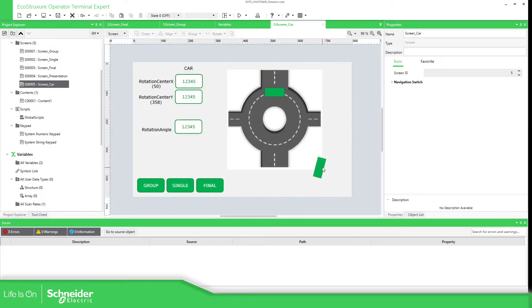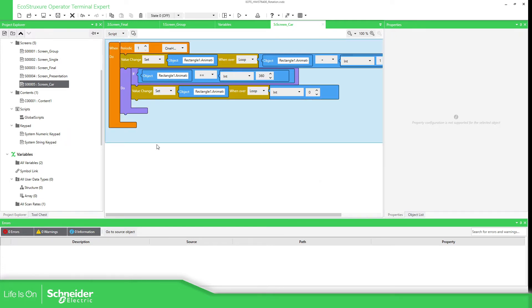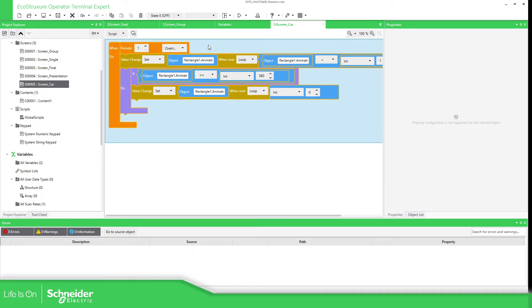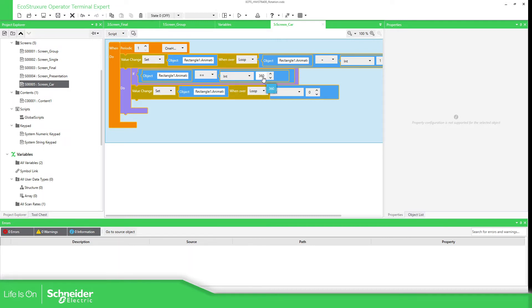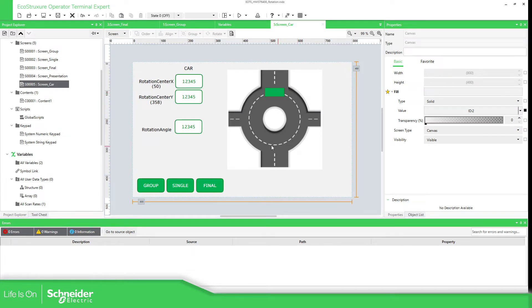If we go to graphic objects we can access the rectangle and its properties, and I'm going to work with the rotation. What I'm going to do is automatically increase the rotation angle — starting from zero and increasing: 90, 180, 270, then back to zero again. What I have done is to create a periodic action at 100 milliseconds, and I use the rotation angle and add one to the same value. This will increase automatically, and when the value reaches 360 it will go to zero once again.